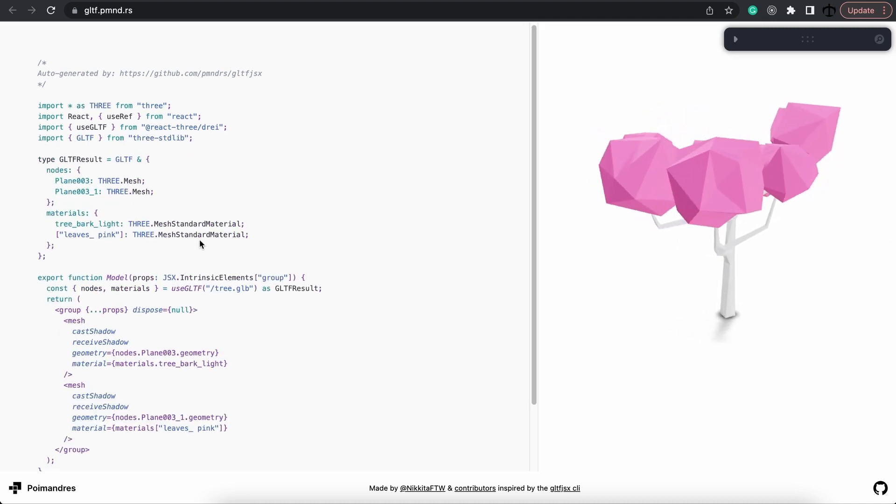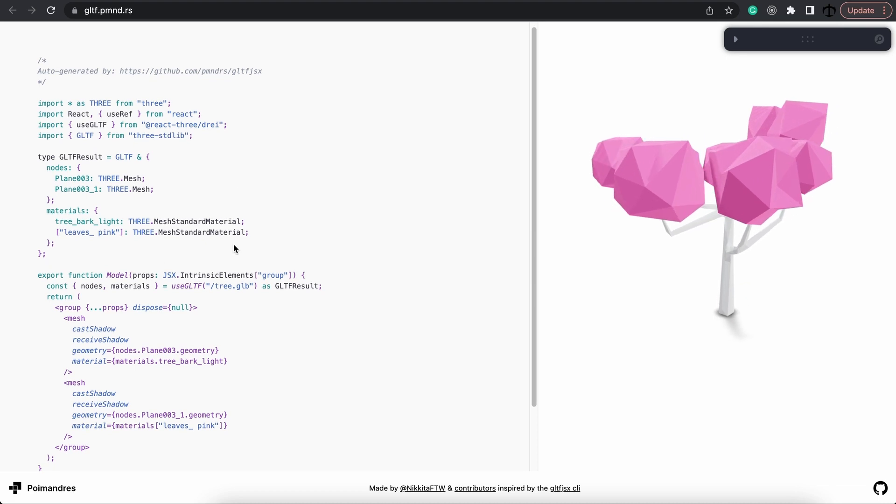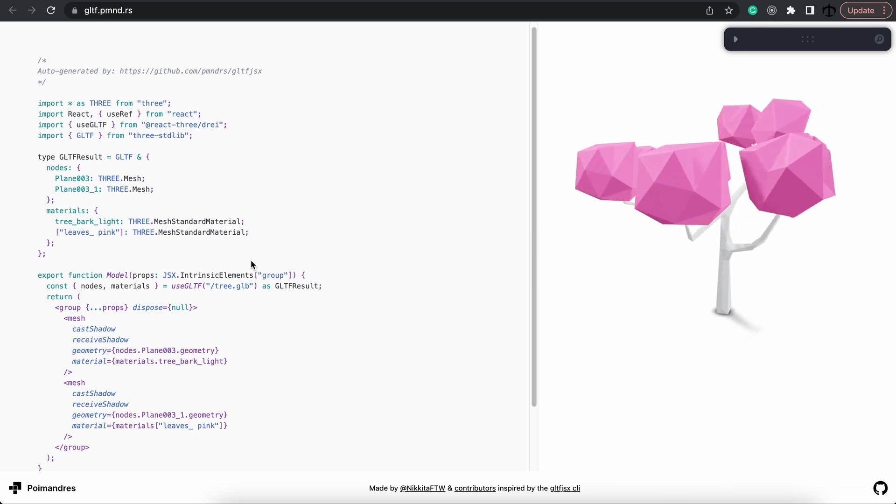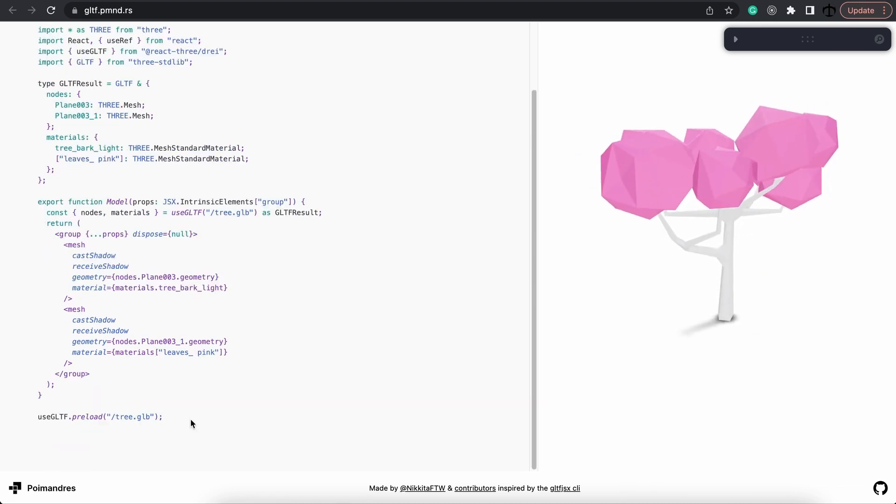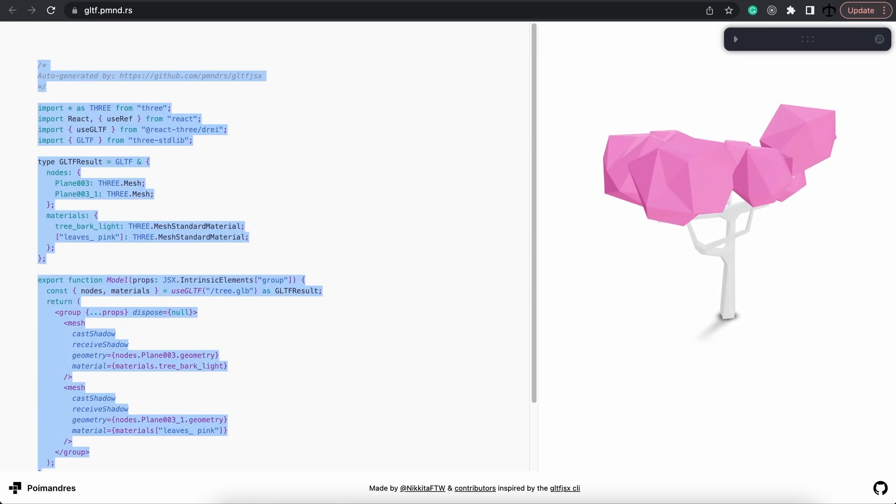Now we can take this code and add it to our scene. Firstly, go ahead and copy all of the code.